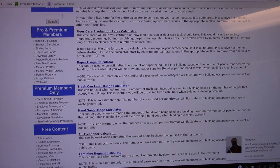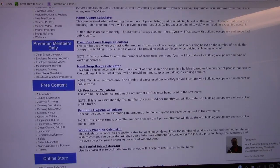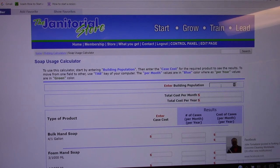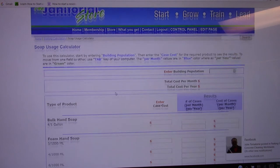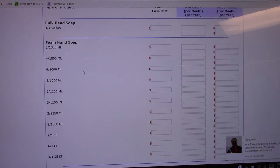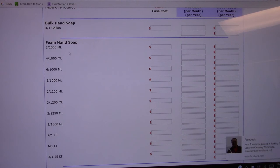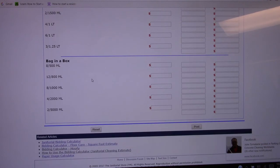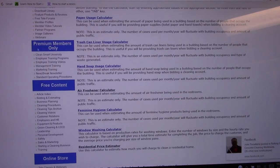You also want to have your hand soap, so just go to the hand soap and again just enter the population of the building and select the type of hand soap that you're going to supply them, either bulk foam or bag in a box or whatever it's going to be.